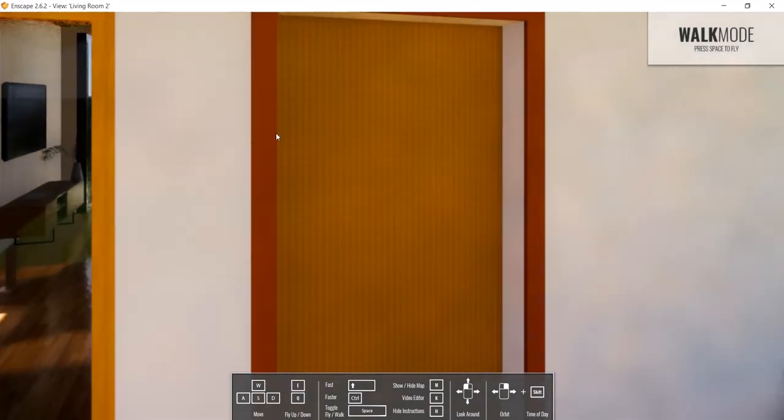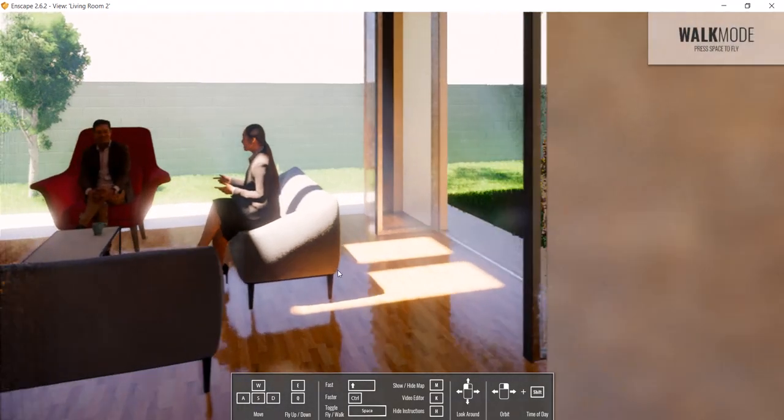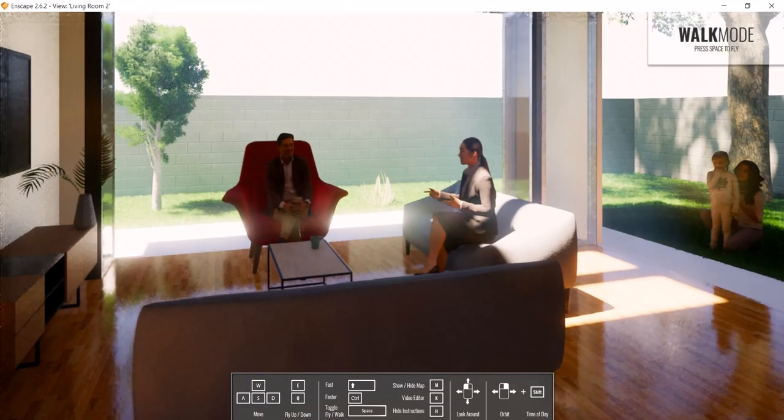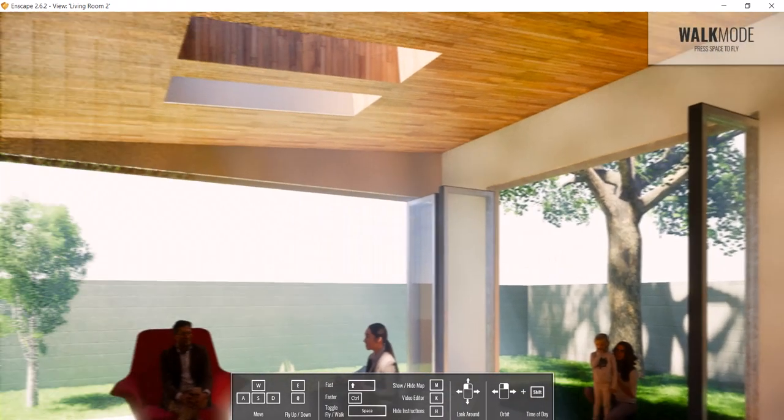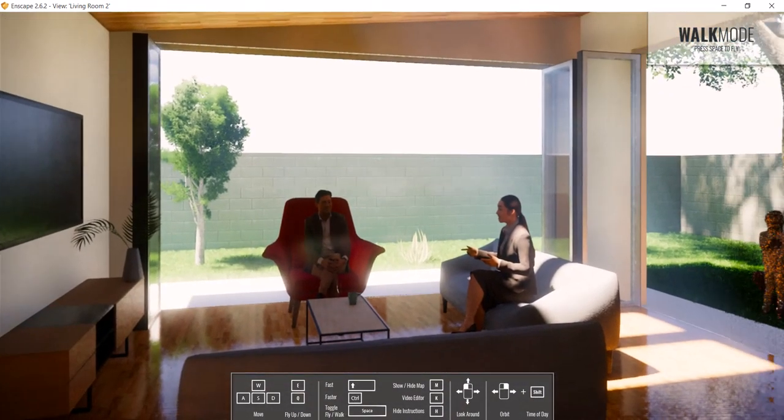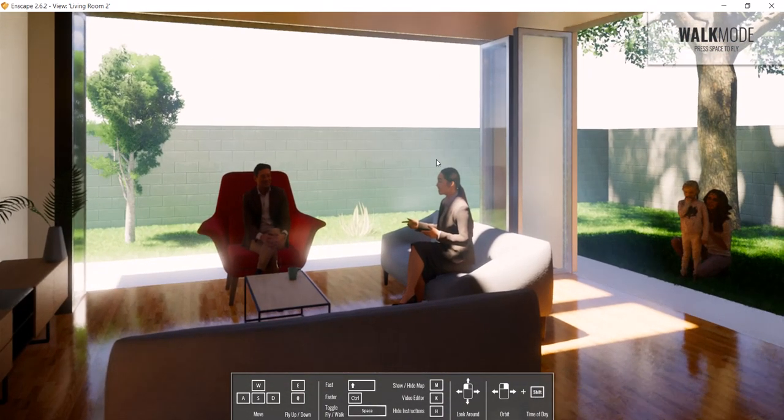Enscape has a very good interior render engine as well. Just looking around this interior, it does a pretty good job of simulating the light qualities that you would expect in the real world.